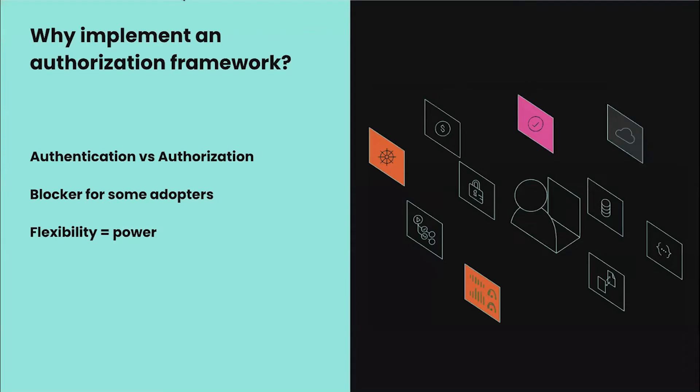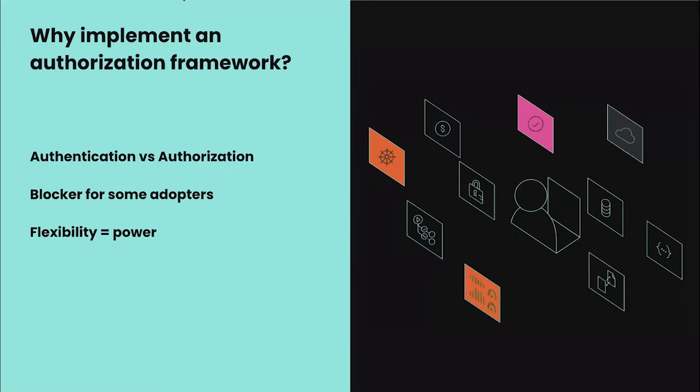So why did we implement this authorization framework? Backstage has a bunch of ways to authenticate into the app through all the different auth providers like Google and GitHub. We have a way of telling Backstage who you are, but there hasn't been a way to use this identity to decide what you have access to and what actions you can take in the app.